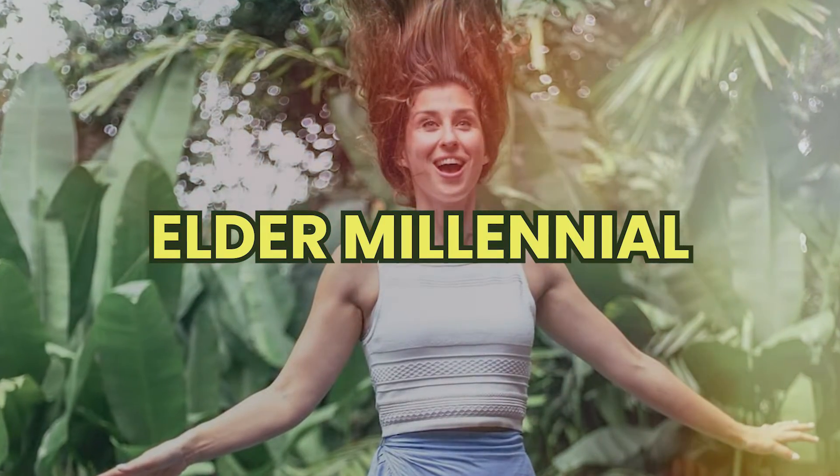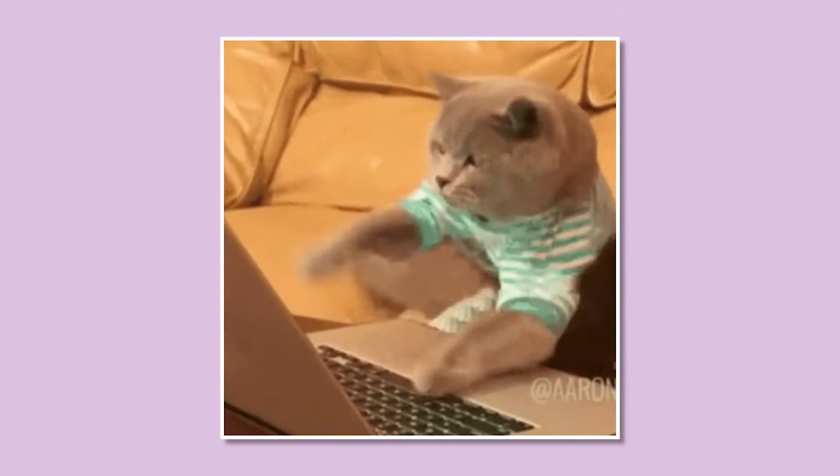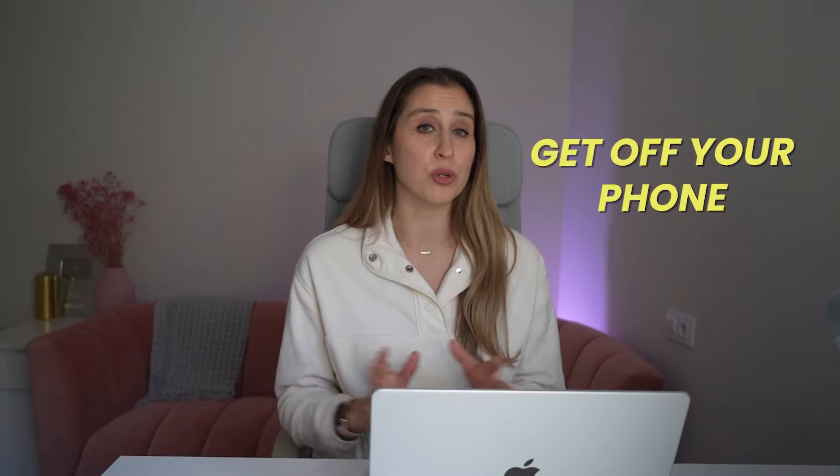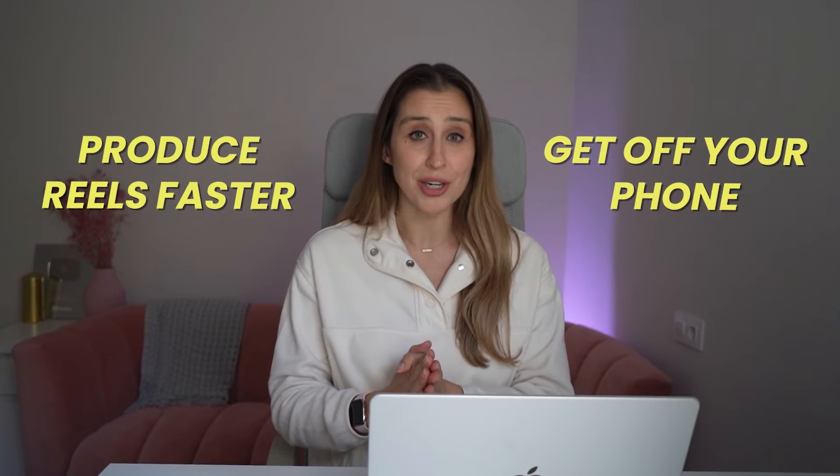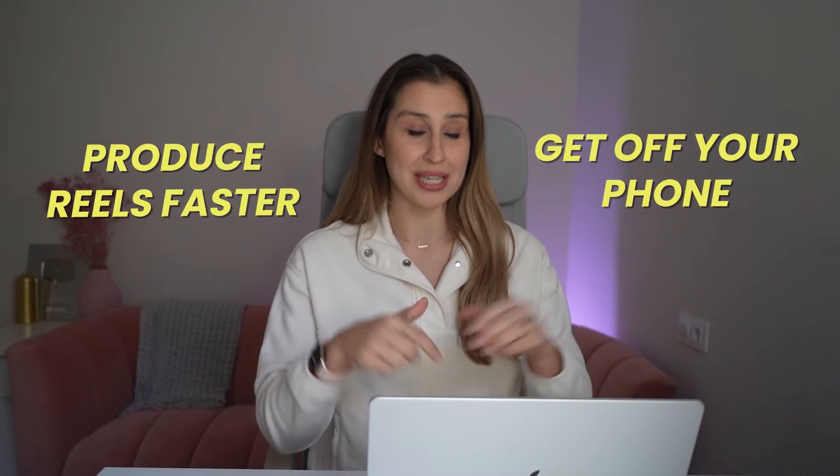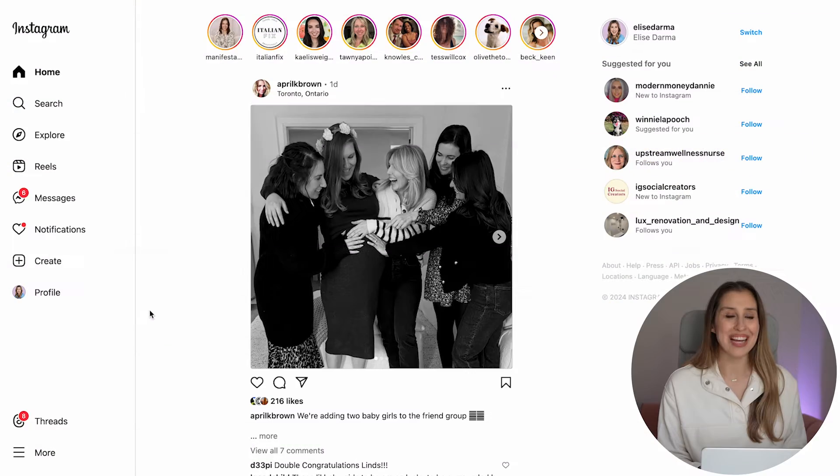Call me an elder millennial, but I would way rather type than text. If you're the same, let me show you how you can get off your phone and produce reels and TikTok way faster by using your desktop computer.